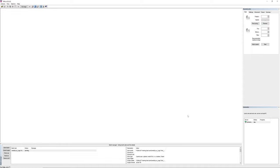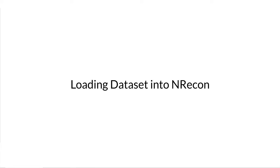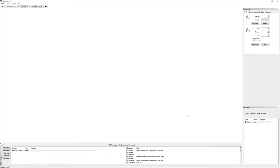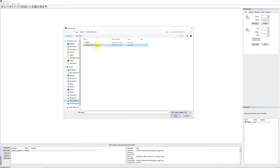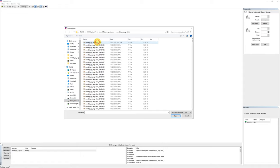Now let's begin with loading a dataset for reconstruction. To start reconstruction, first we'll need to load the shadow projection images from your dataset into NRECON. On the top left corner, click the yellow open folder icon to bring up the open dataset dialog. Navigate to the folder that you want to reconstruct. Select any one of the shadow projection TIFF images and click open to load the entire dataset.